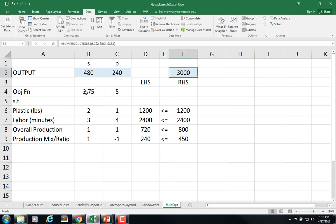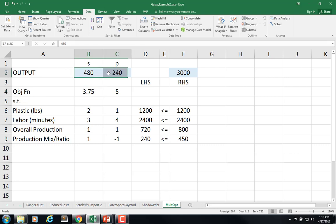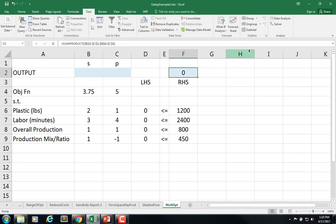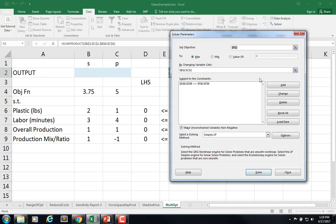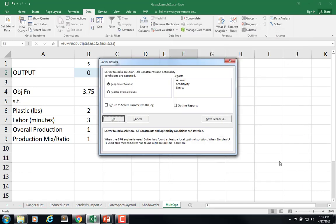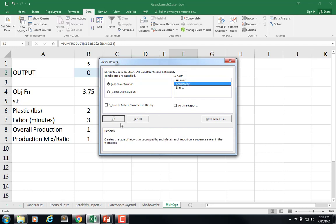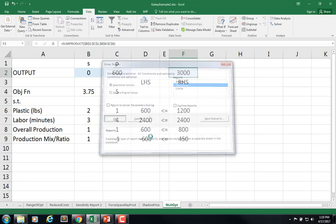So notice that I haven't solved it yet but here the result here says $3,000. And notice also that this $3.75 was at the low end of the range of optimality, right? So keep that in mind. So now let's go ahead and zero this out and run it and solve it.